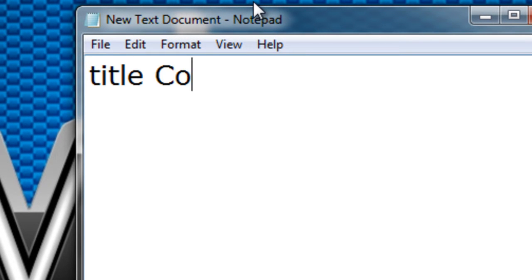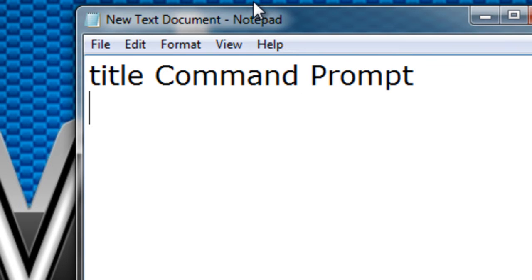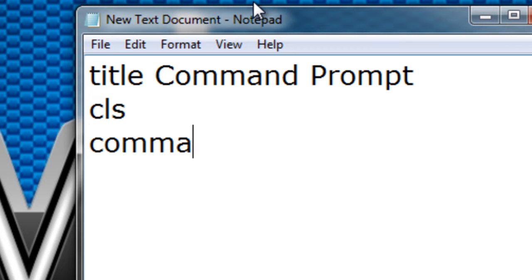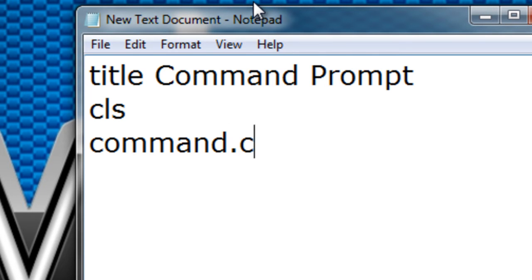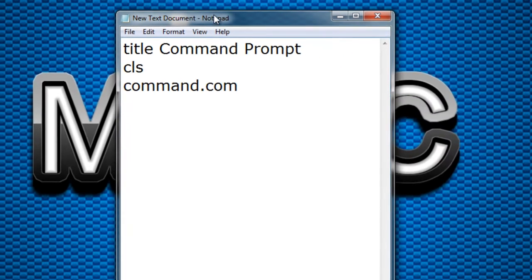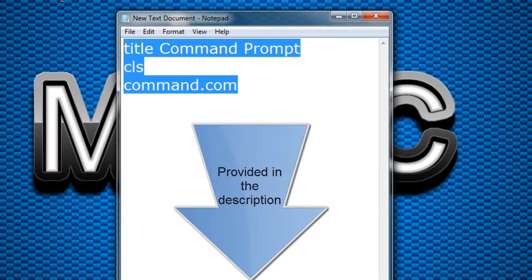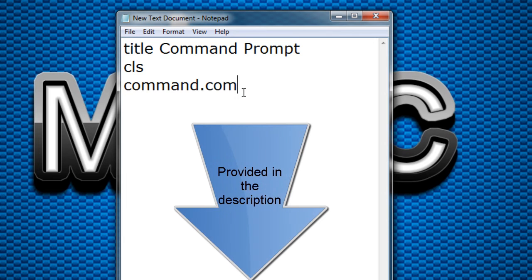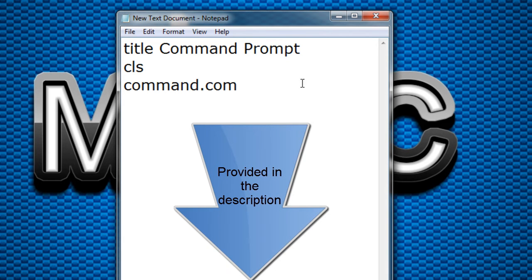Title command prompt. Hit enter and type in CLS. Enter again. Then type command.com. This will be in the description so you won't have any trouble copying them.